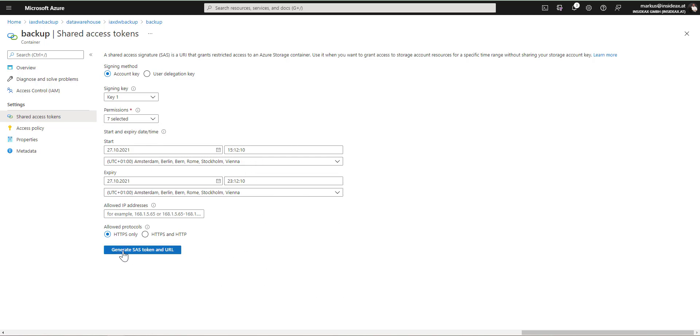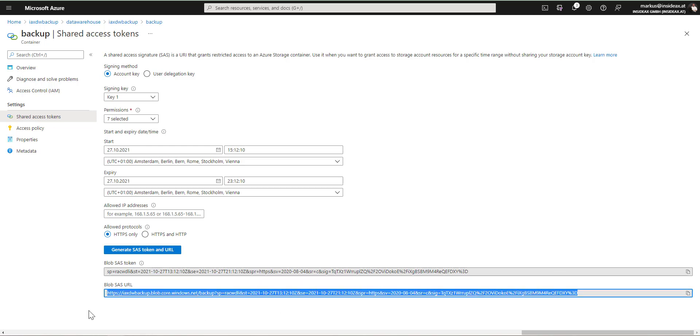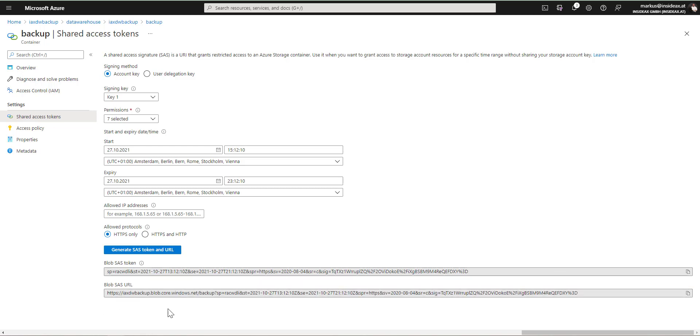This should be sufficient. And here we have this shared access signature URL. I'm going to copy this URL because I need it now.